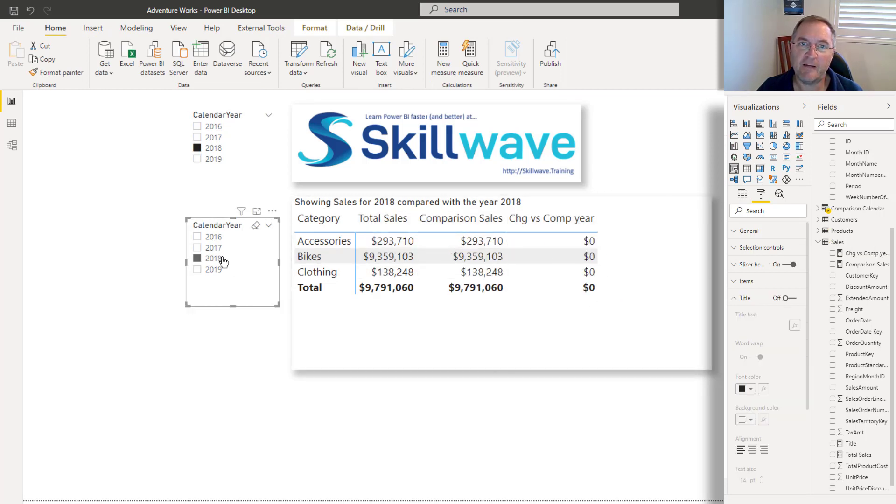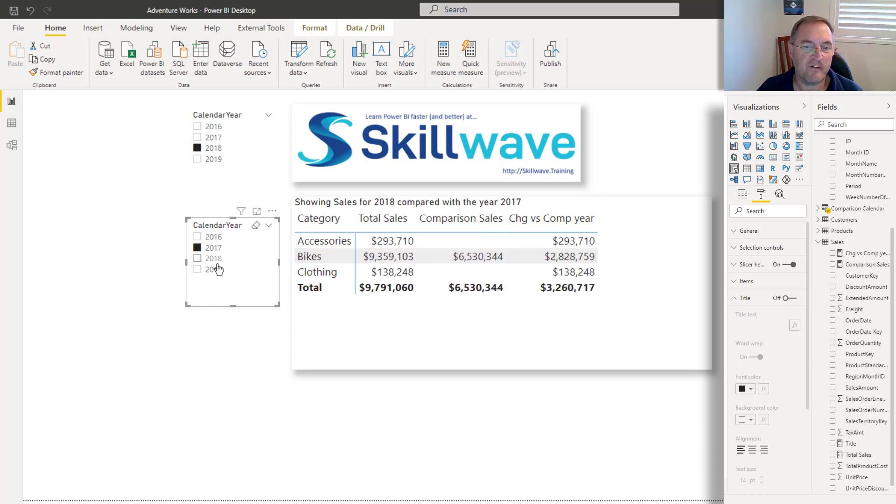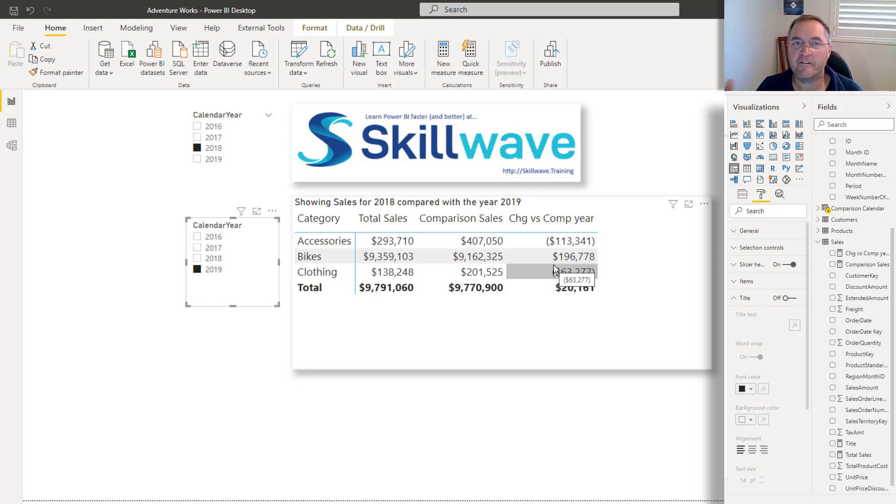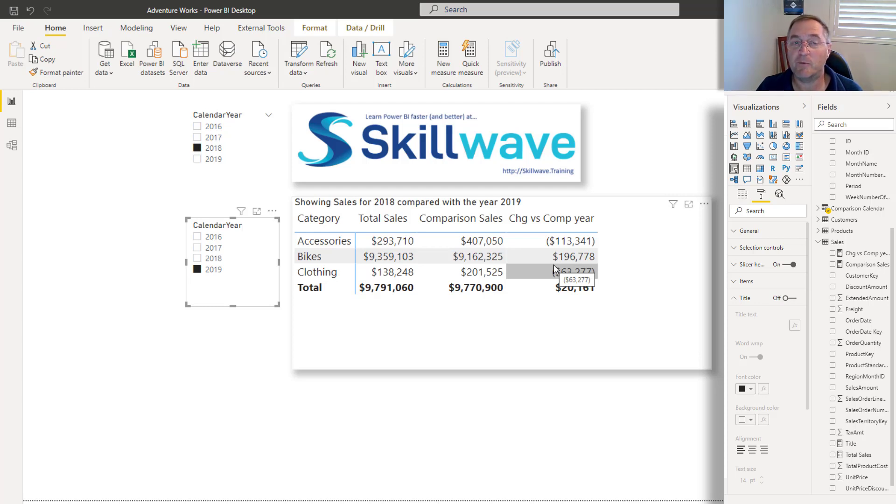If I pick the same year, there's no change. If I pick different years, you can see those change. And then of course, I can go ahead and do a percentage change and so on and so forth. So that's it. Hopefully you like my tip. We've got a stack of training available at skillwave.training. So why not head over and have a look at the courses that we have available if you'd like to learn more and learn faster about Power BI.